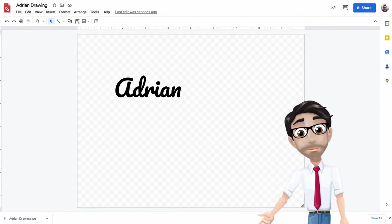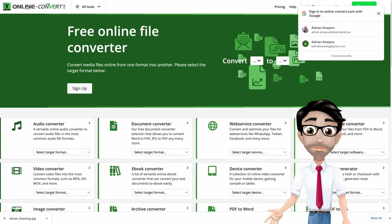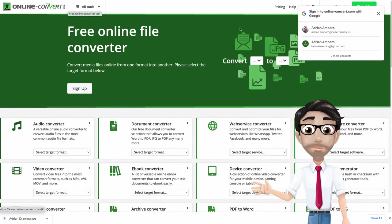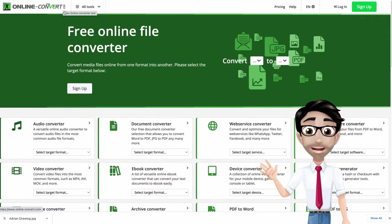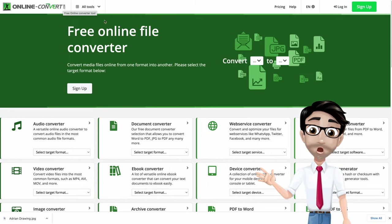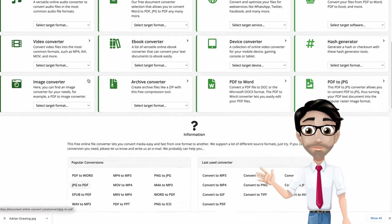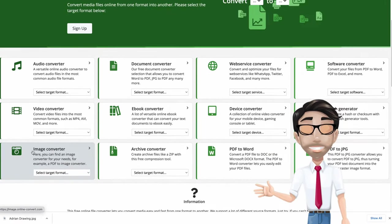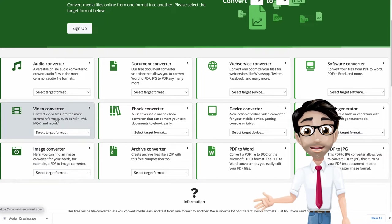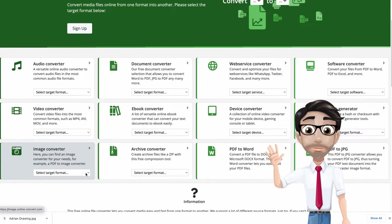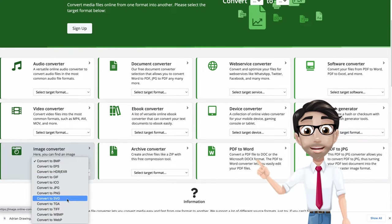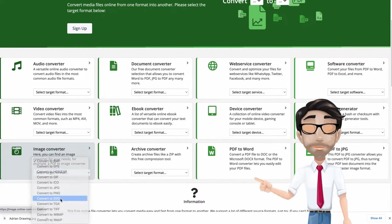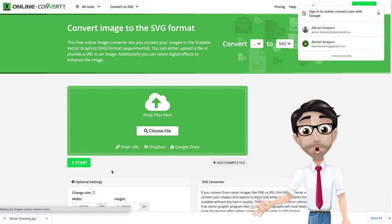Now the next place you're gonna go, again free website, it's online-convert. I'll put a link in the description in the YouTube video, online-convert, that way you can get there faster. And what you're gonna do once you're here in the home page, you're gonna go straight to the bottom section. You want to convert an image. You're not converting video or audio, it's an image. And what you want to convert to is SVG.